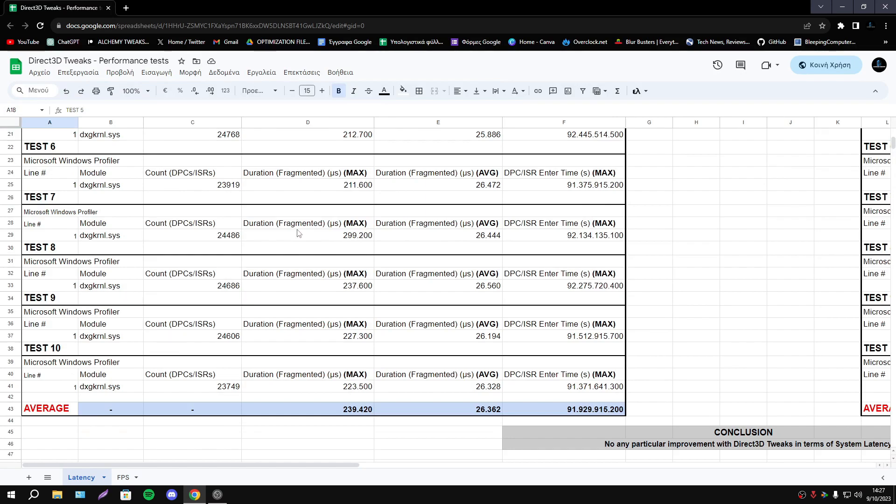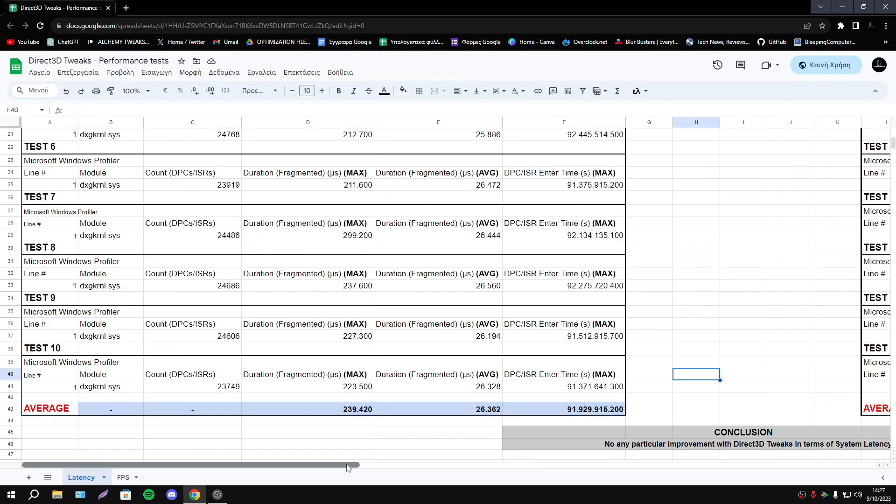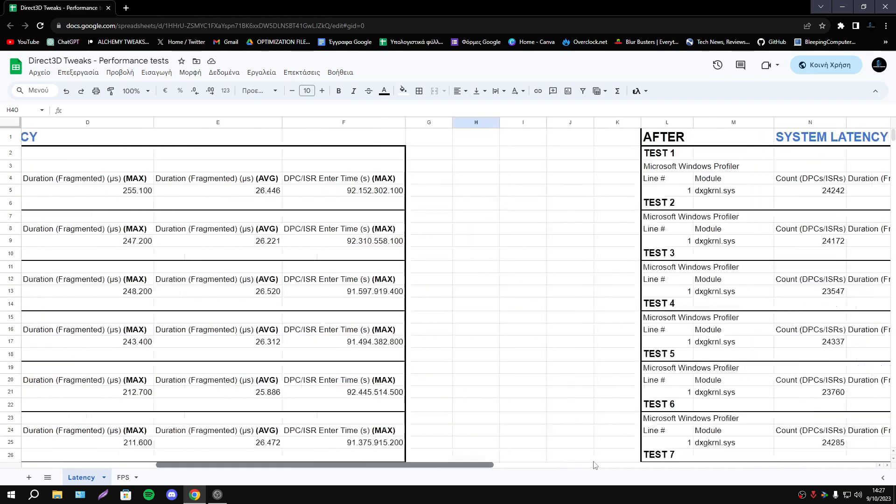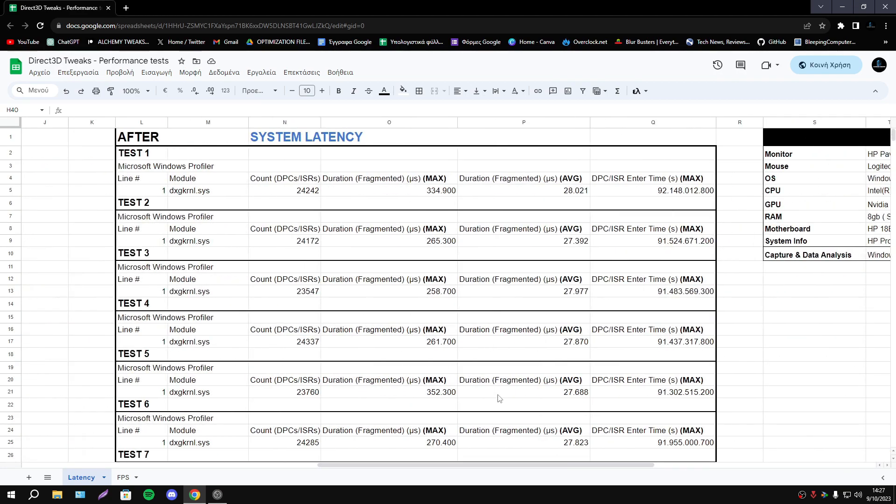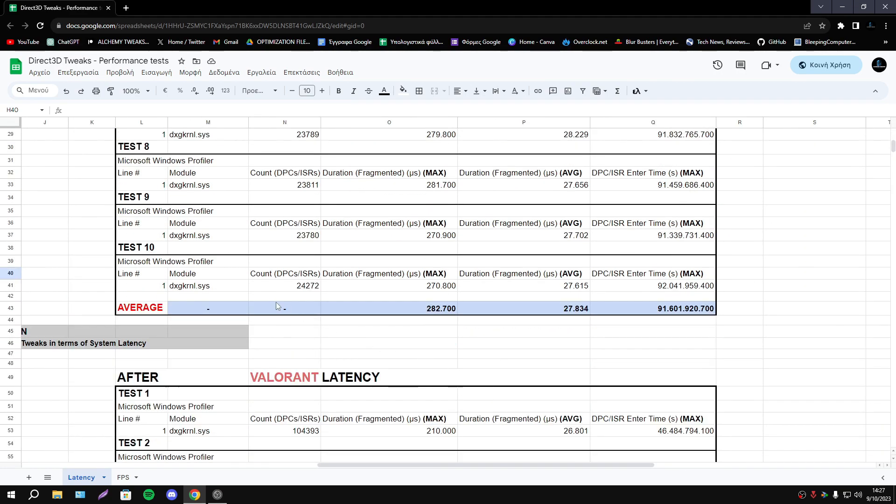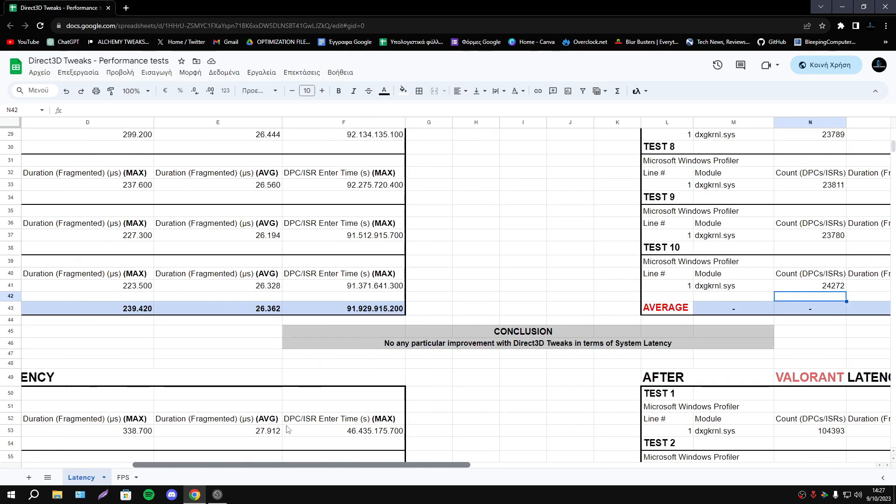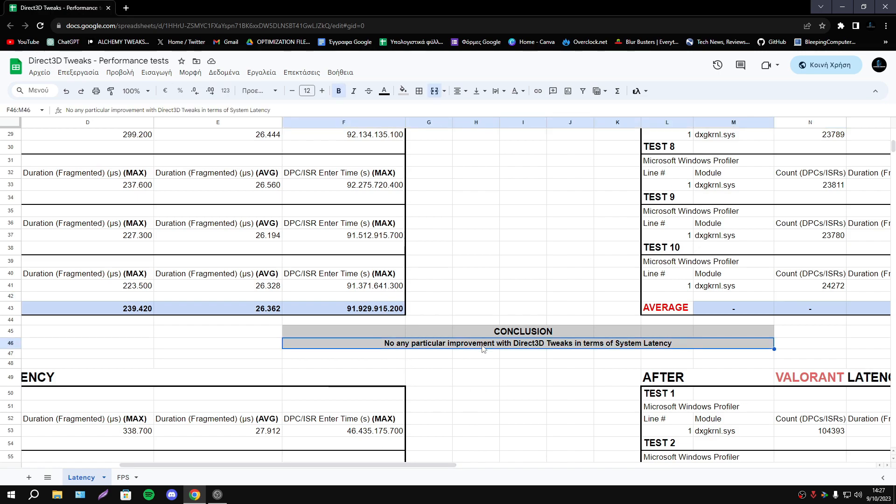Starting with system latency, I did five tests and here we have the average results. Here we have the before, here we have the after, after I execute the registry. I must say that the results looks better before, but as I said, no any particular improvement with Direct3D tweaks in terms of system latency.